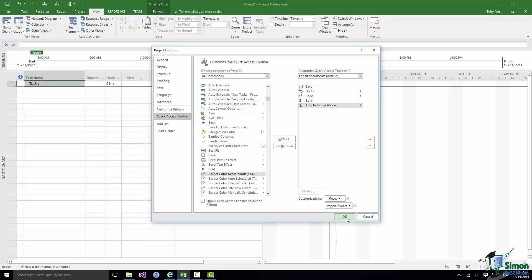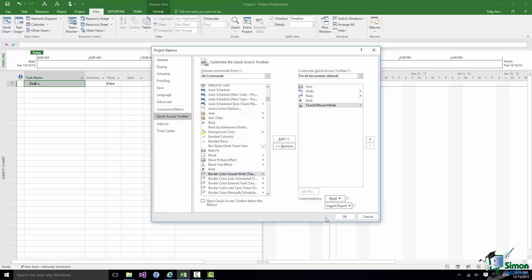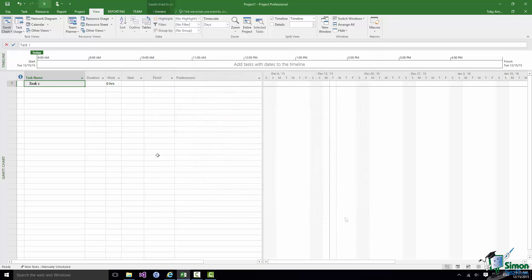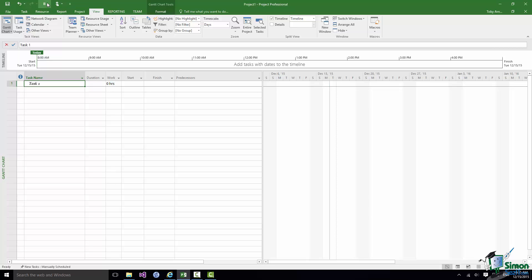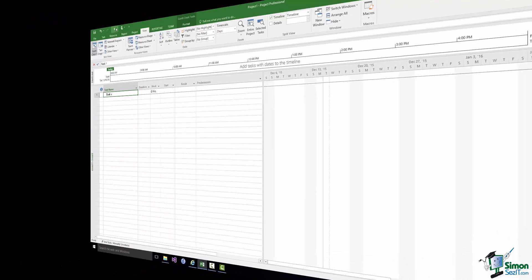If at some stage you make a mistake and you want to go back to the default, the settings as they were originally, there's a reset button there. So click on OK and there is my Bold command on the Quick Access Toolbar. And with the cell with the task name Task1 selected I can switch Bold on and off using that command.